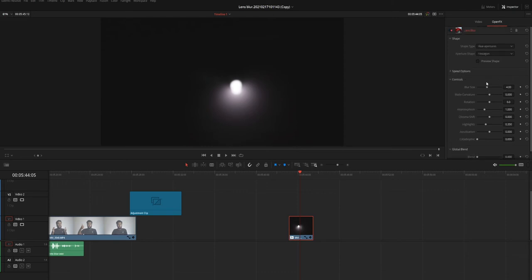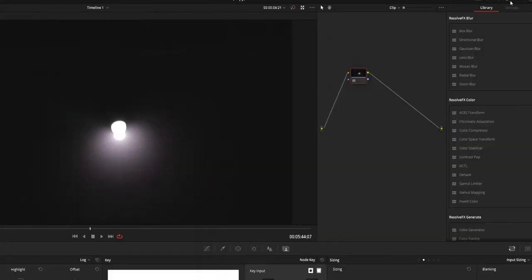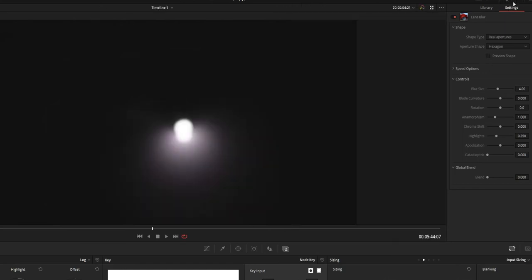For this guide I am going to use a clip which got only a single light source. So you can easily get the idea of all the functions of all the sliders on this Lens Blur FX. I'll add the Lens Blur on the clip that you want to add the Lens Blur and on the shape